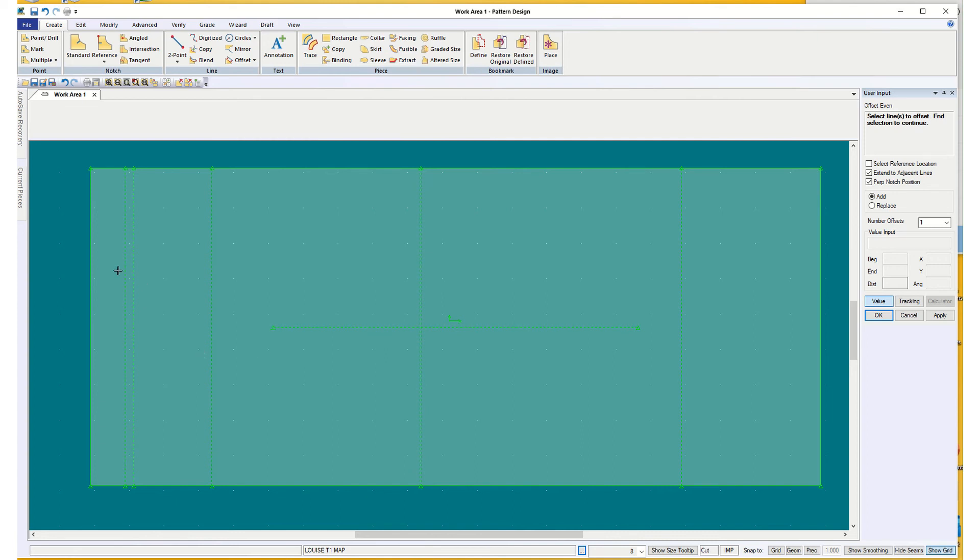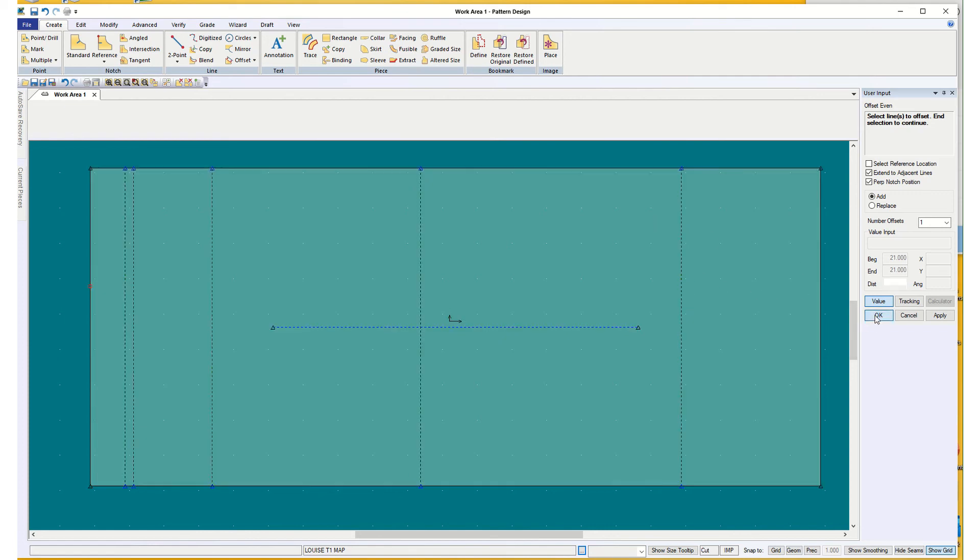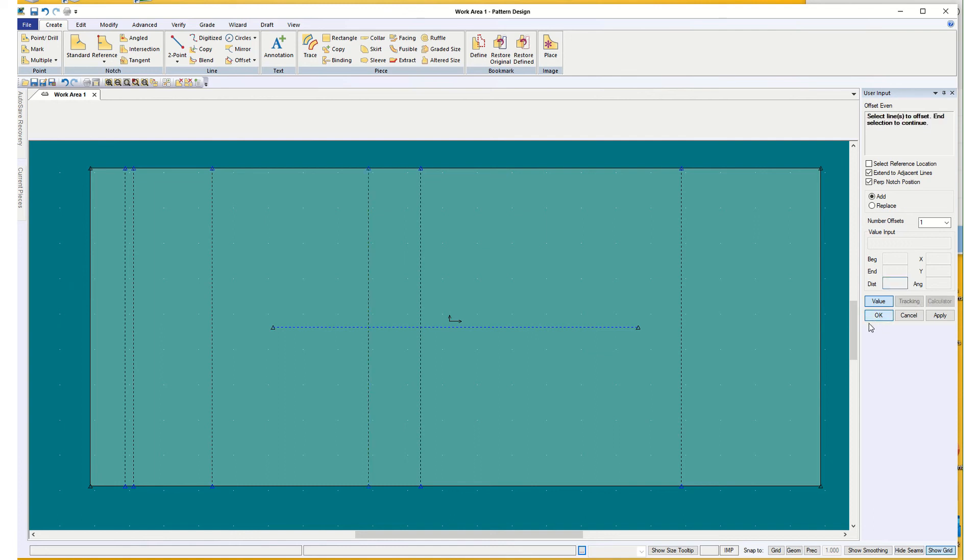So I've got my shoulder drop and now I need where the bottom of my armhole is going to be. And that is coming from the top and dropping 8 inches. Okay. Those are my vertical lines.